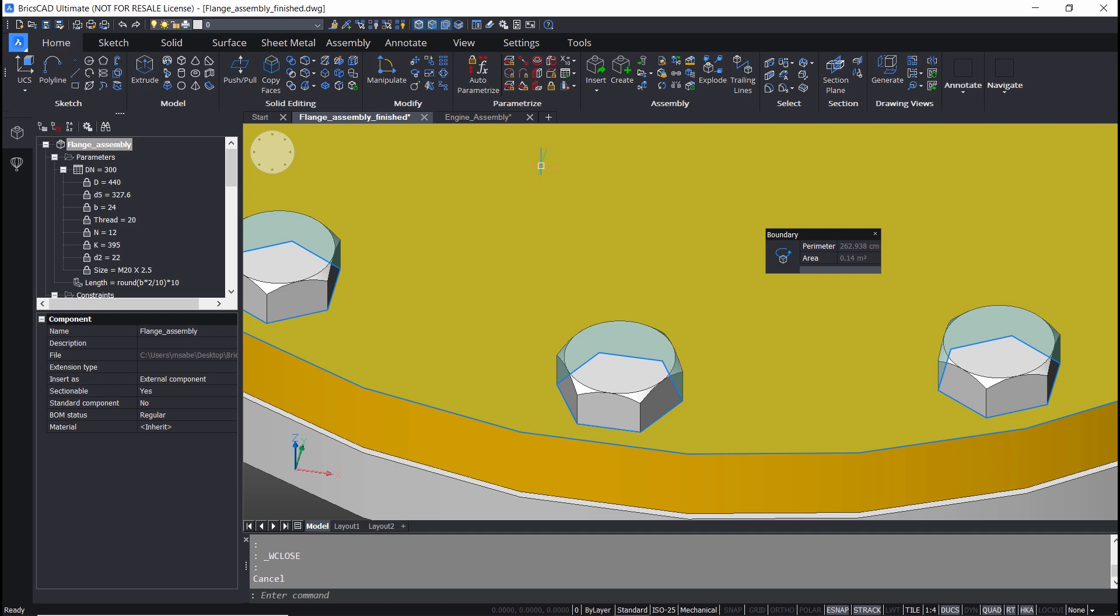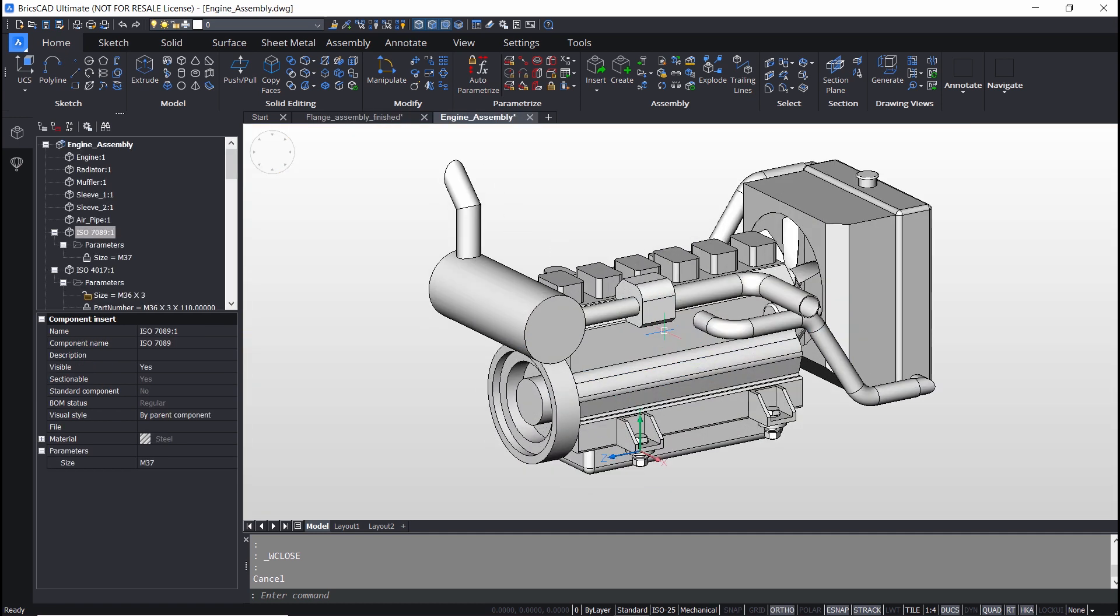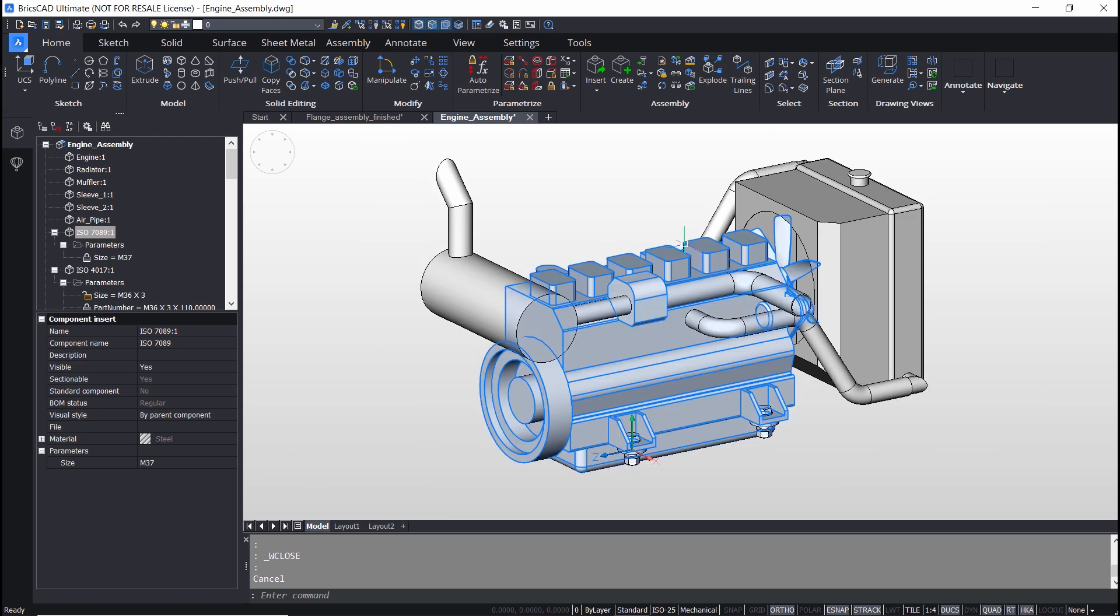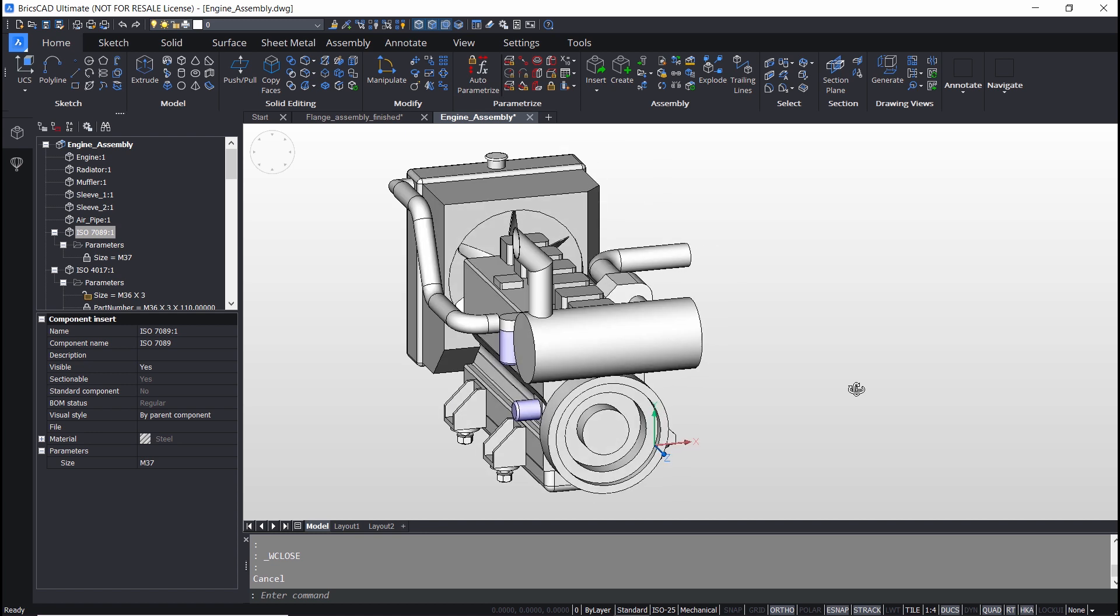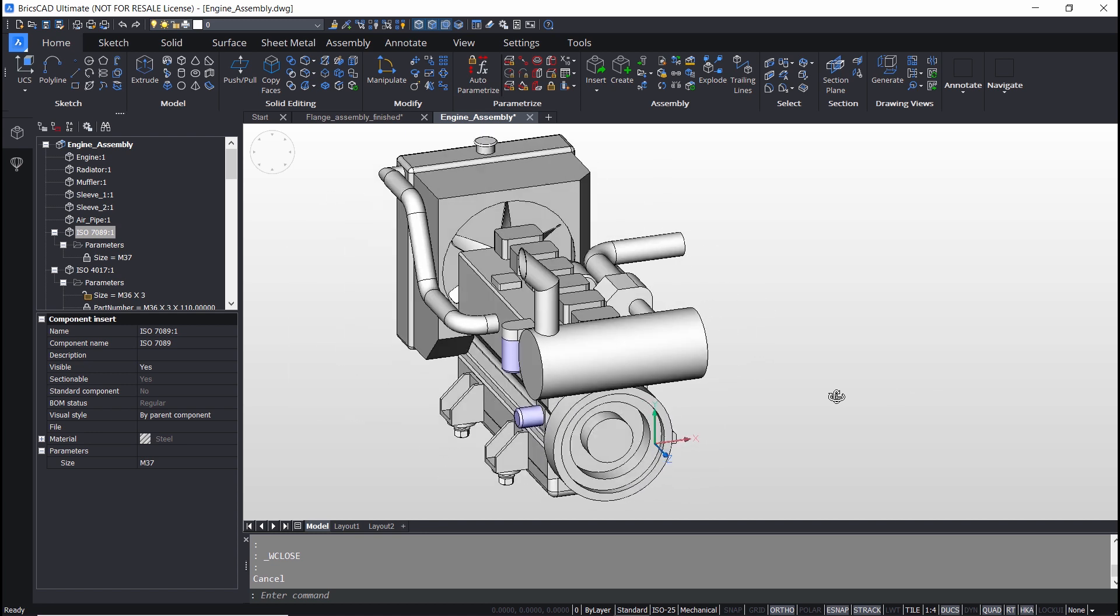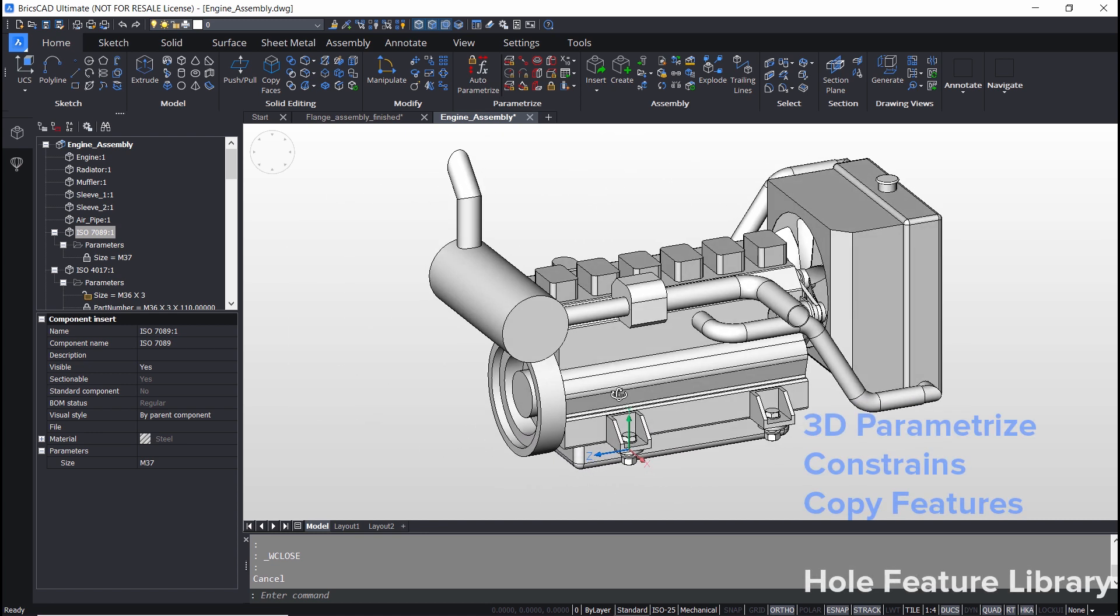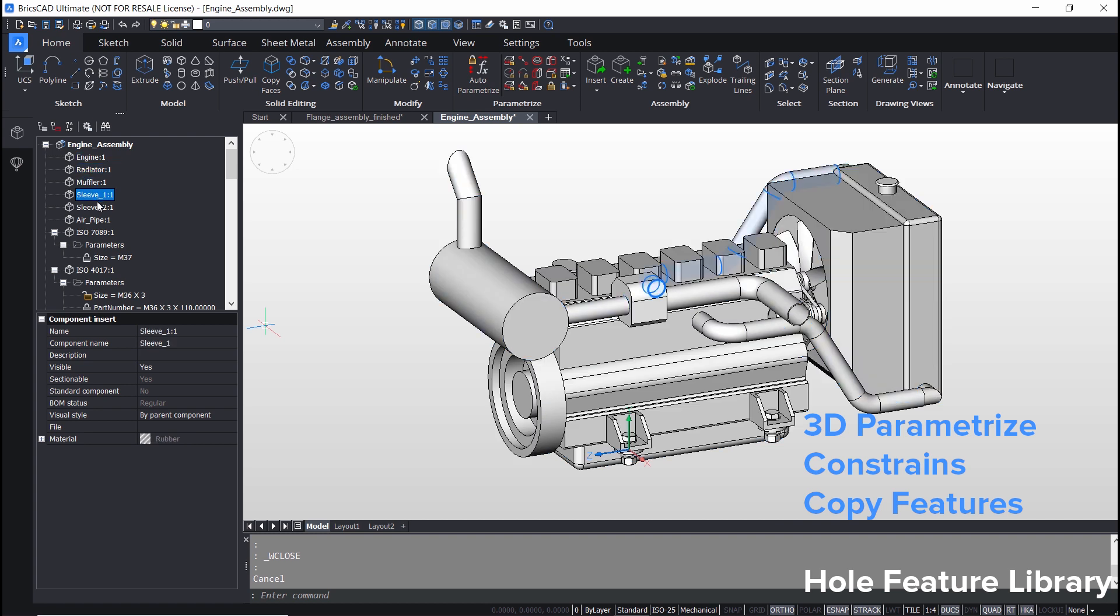In BricsCAD Mechanical, create or edit complex hierarchies of parts or sub-assemblies using the power of direct modeling. It supports 3D parametrics and constraints, copy features, whole feature library, etc.